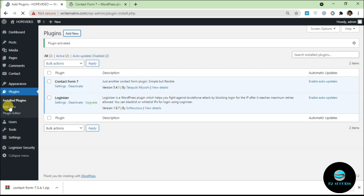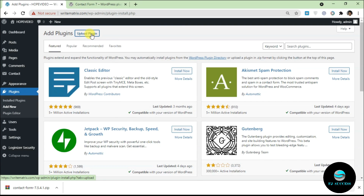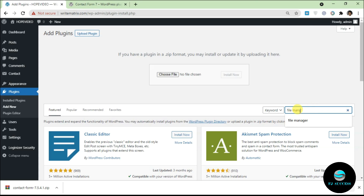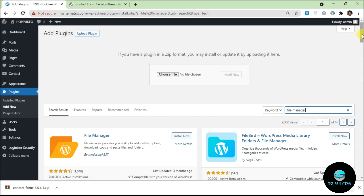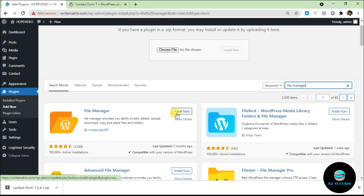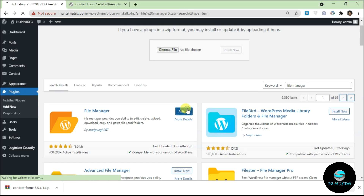In some cases you may find you can't upload plugins this way because of file size limits. Plugins can range from 200MB up to a gigabyte. If the upload button isn't working for you, go to the search bar and search for 'File Manager'. You'll see options like WP File Manager, Advanced File Manager, or FileStar — they all do the same thing. Install and activate the first one.